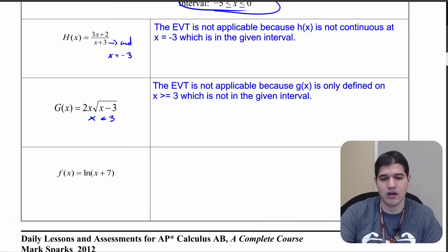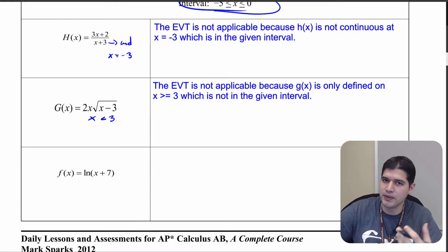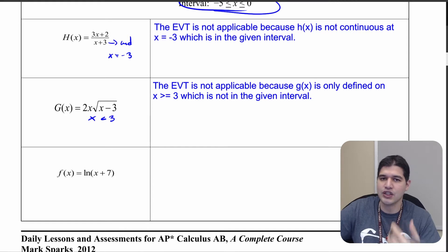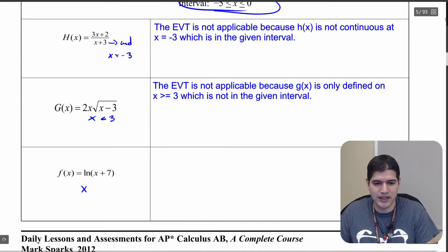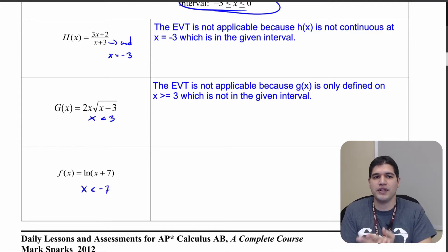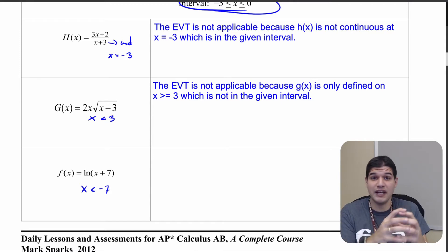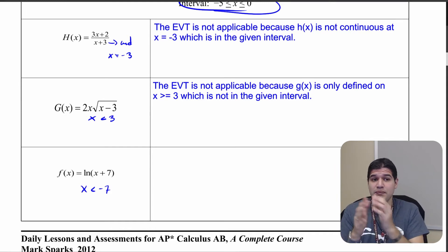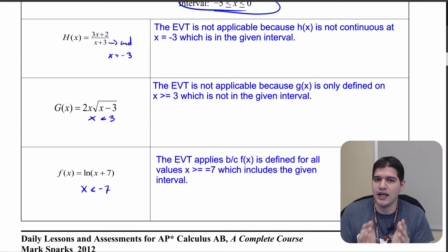Now looking at f of x, which is the natural log of x plus 7. What you want to remember about logs is that if you have negative values inside the log, you can't take that log. That would occur when x is less than negative 7. But our interval is between negative 5 and 0, so f of x is defined and continuous over that entire interval — the extreme value theorem will be applicable in this case.